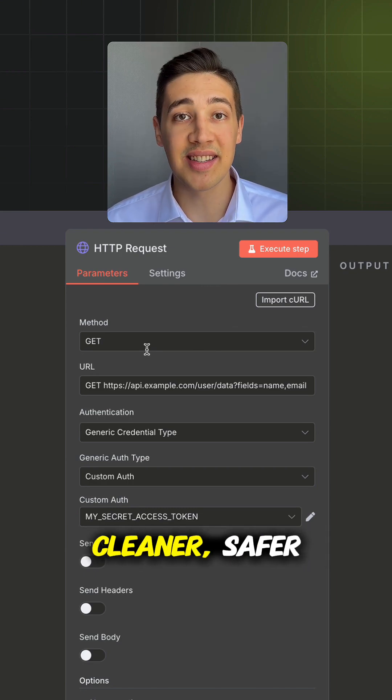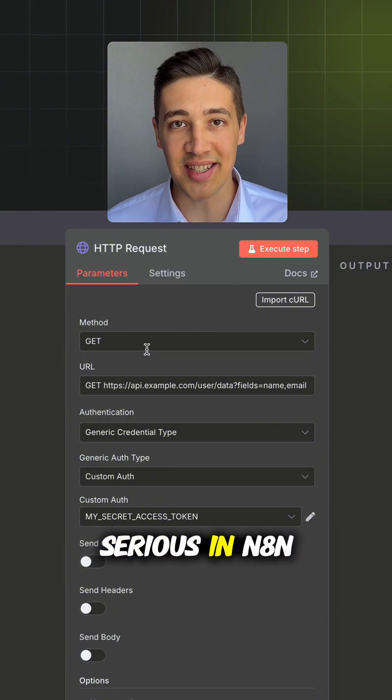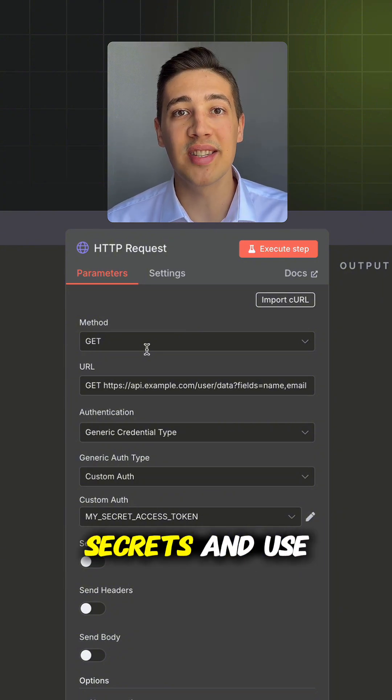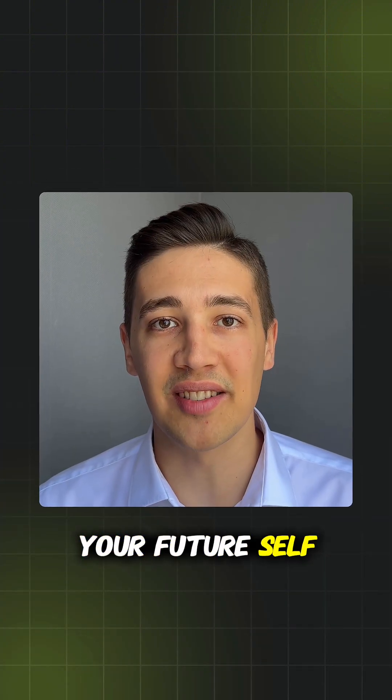Cleaner, safer and scalable. So if you build anything serious in n8n, stop hardcoding your secrets and use credentials. Your future self will thank you.